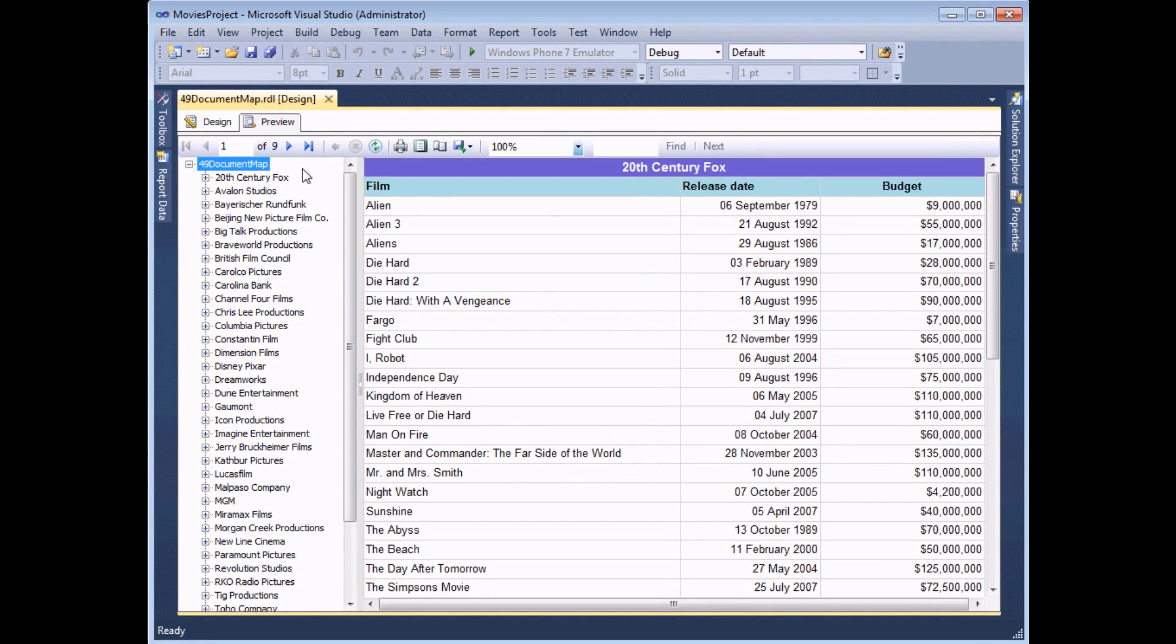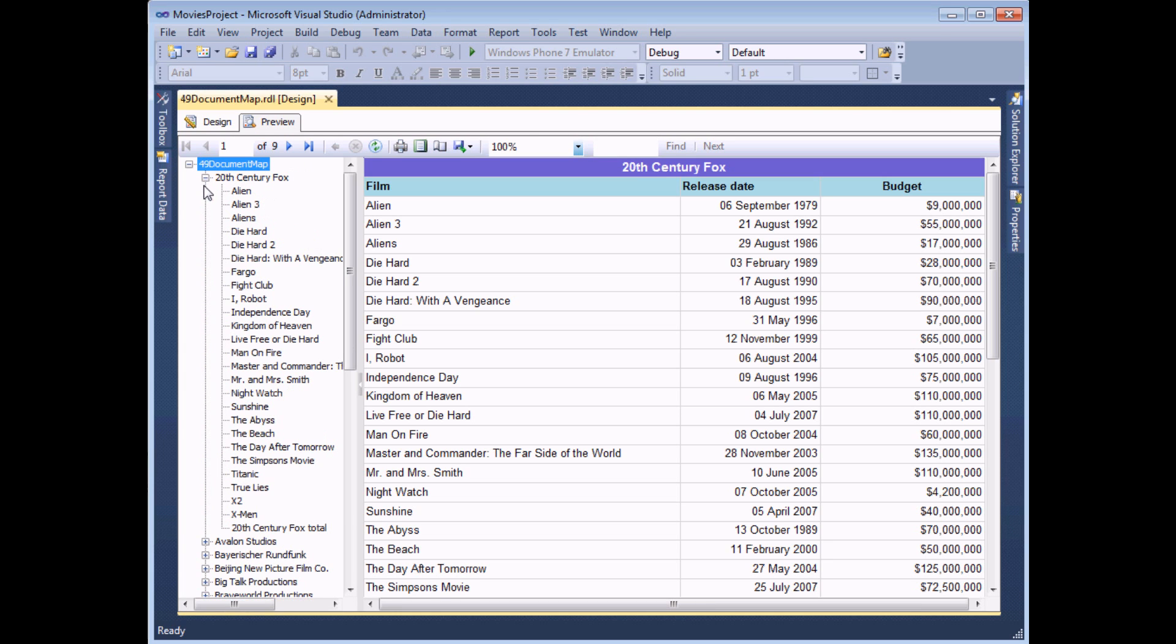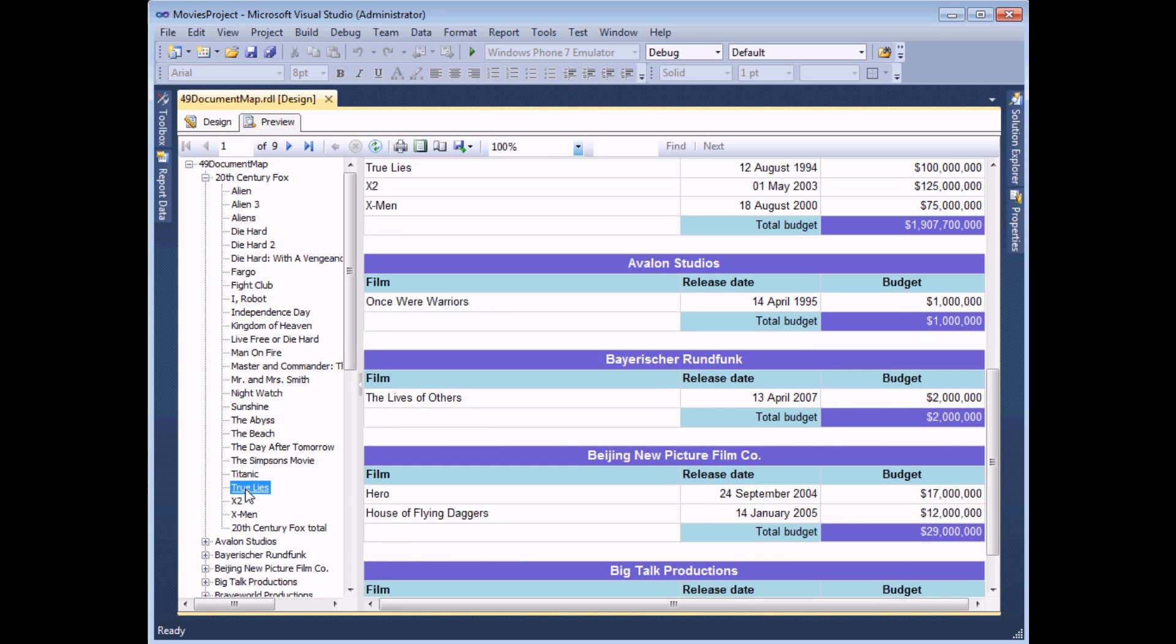In Reporting Services, a document map provides you or your user with a neat way to navigate a long or complex report. It's essentially just a collection of bookmarks which sits at the left hand side of the screen and which you can click on to jump to a different place within the report. And in this video, we're going to teach you how to create one.